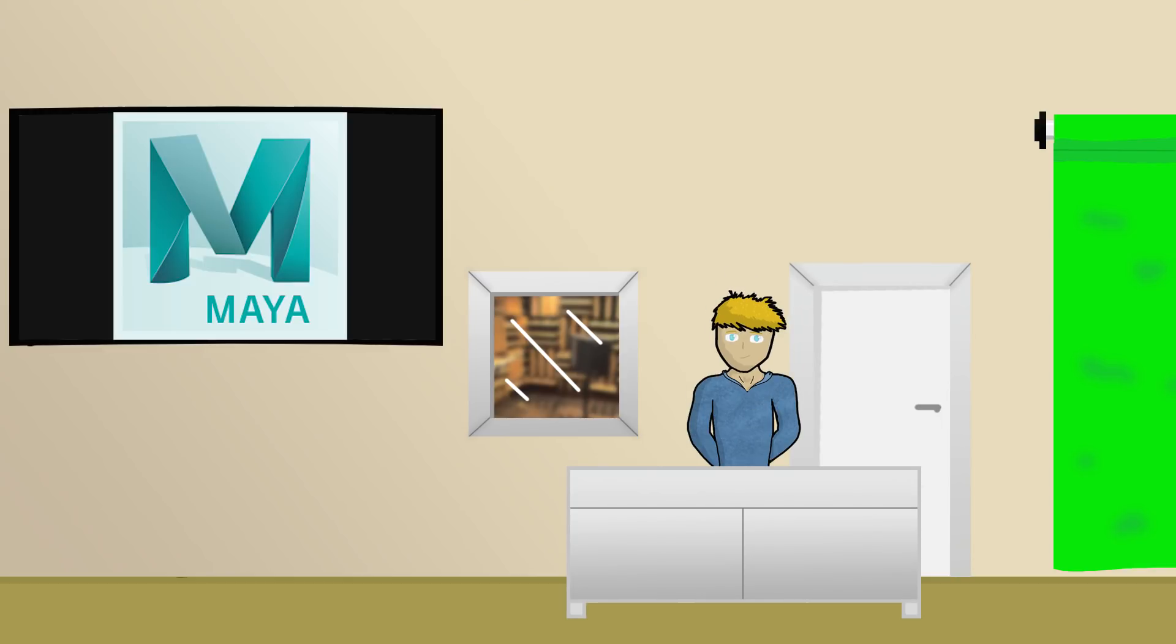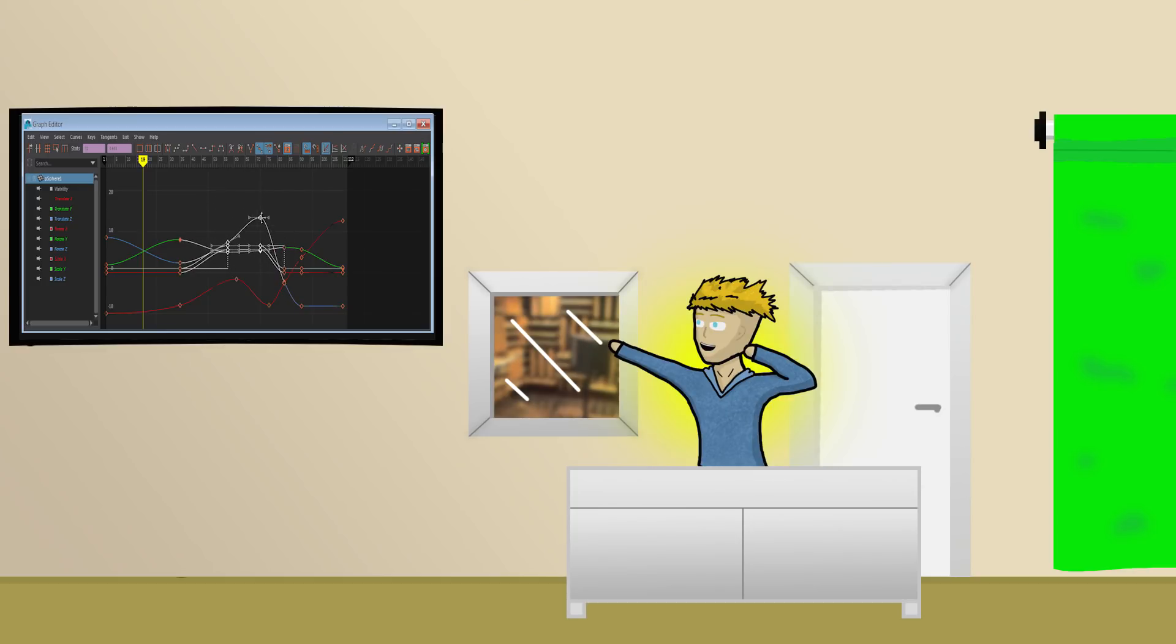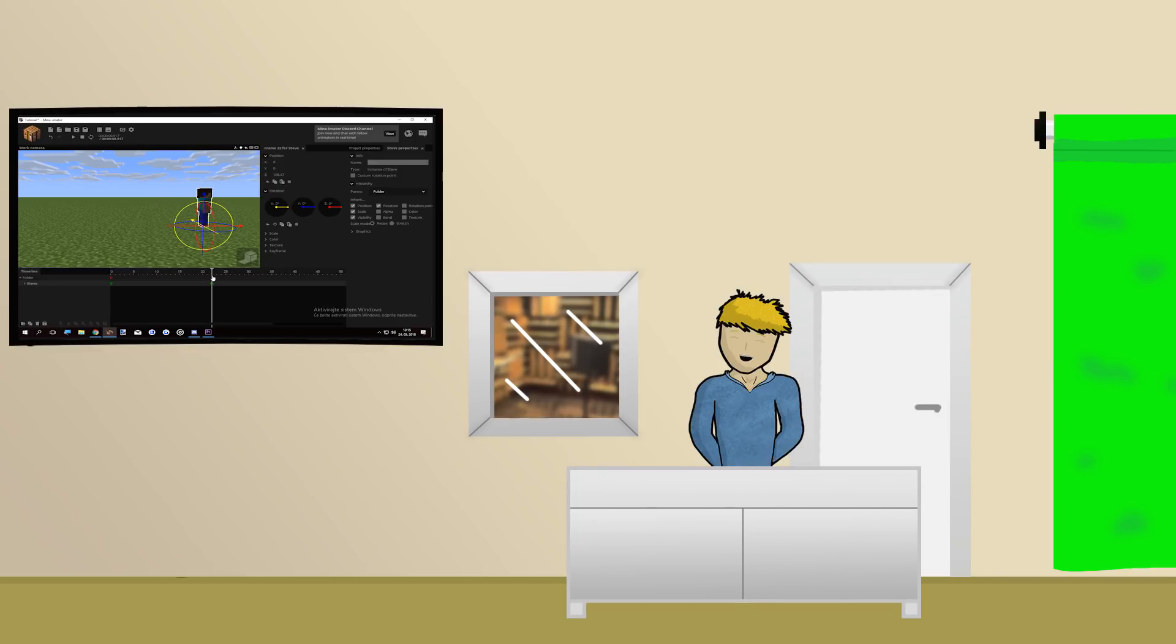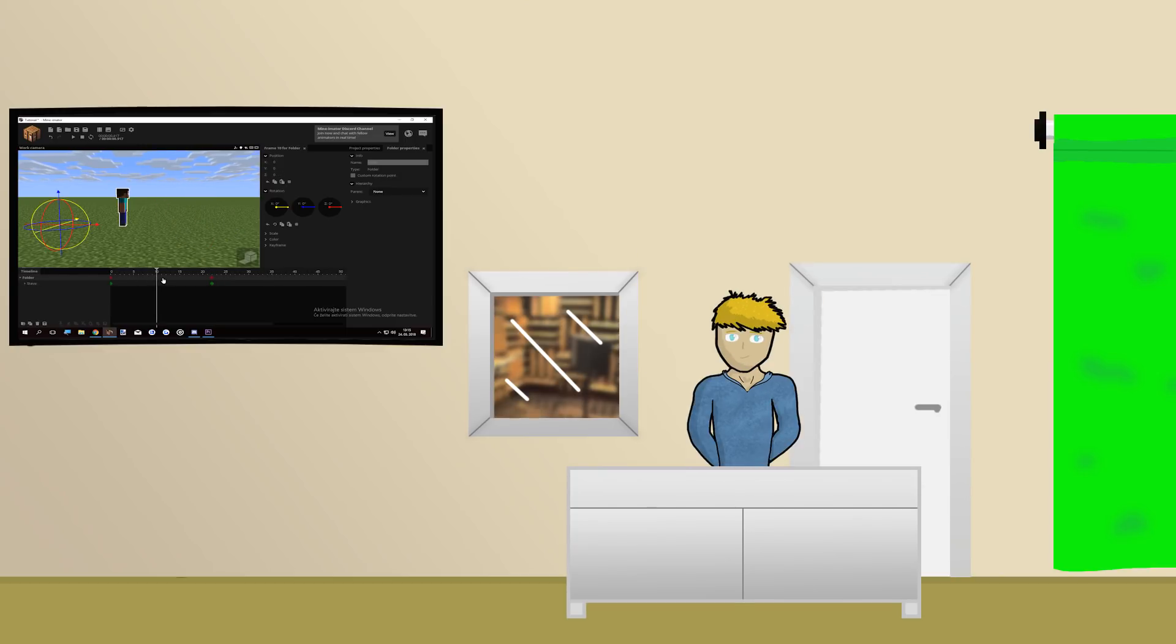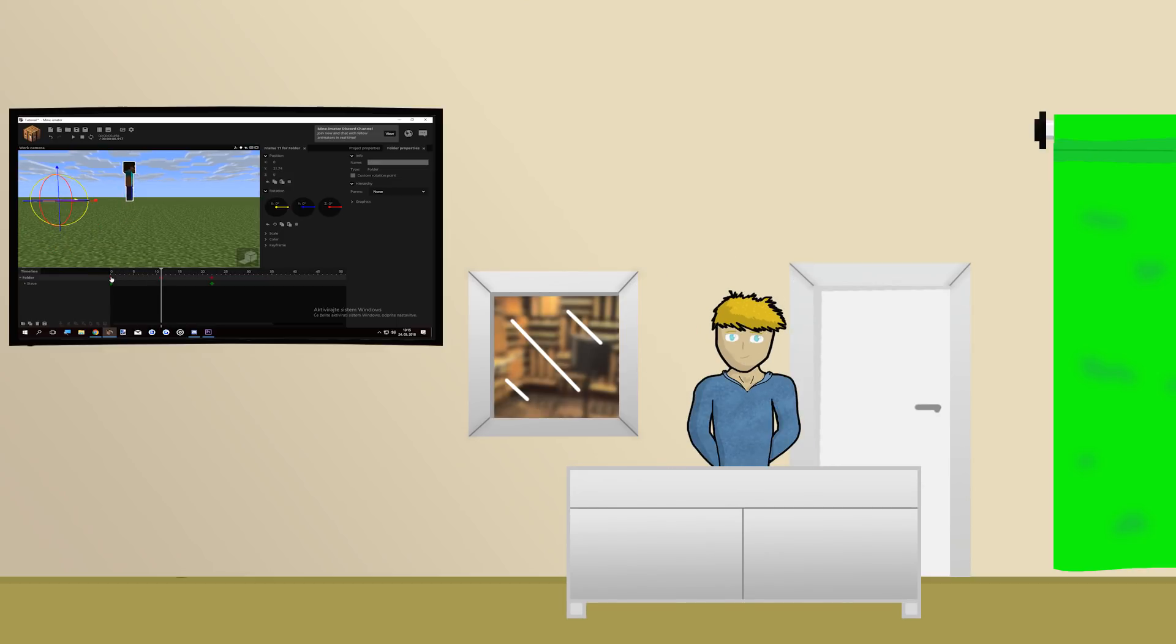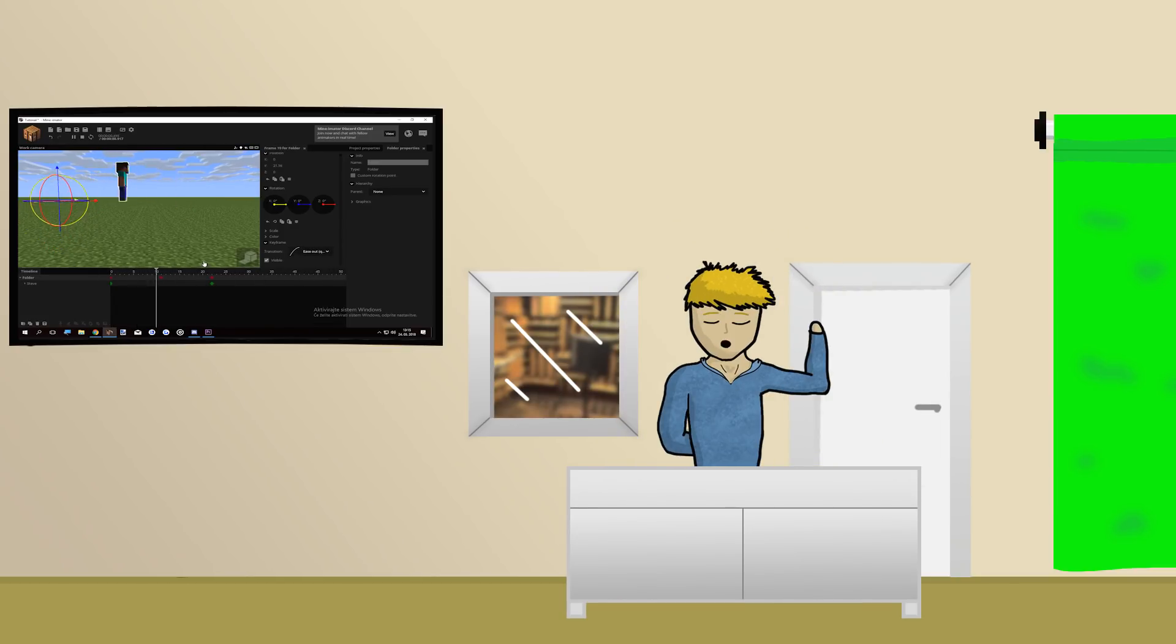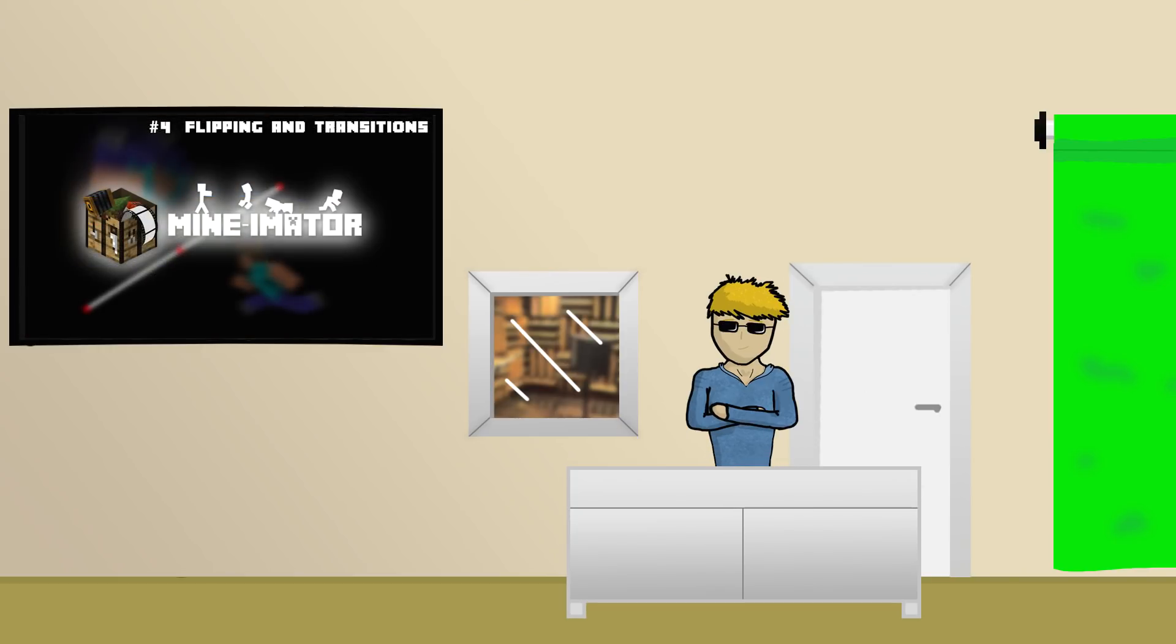I mean of course, most animating softwares already have this, but Minimator is pretty basic so we have to get creative. Simply put your character in a folder and do the following. Move the character where you want him to be at the end of the jump and don't move him vertically. Then move the folder up and down and not horizontally. After that, simply apply the transition effects to the folder and the whole thing should look pretty damn nice. Also, I explained how transitions work in a previous video before. The link will be in the description.